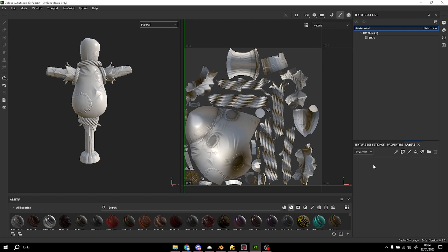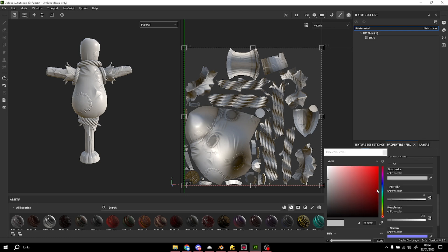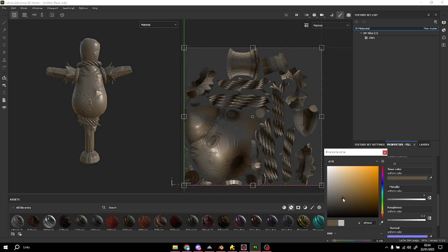The first thing we're gonna do is add a fill layer and put not a bright color and not a dark color — we're gonna put a mid color like this to start. And I'm gonna put the roughness on max.